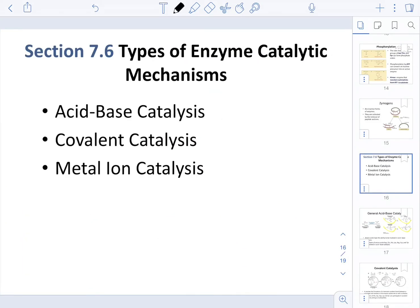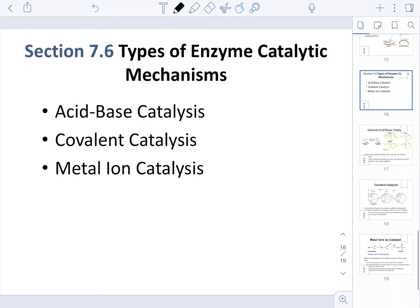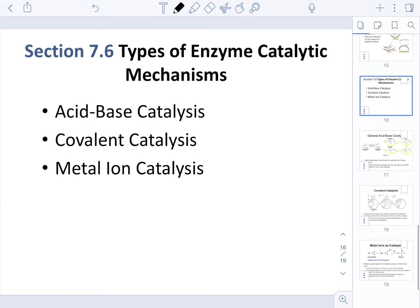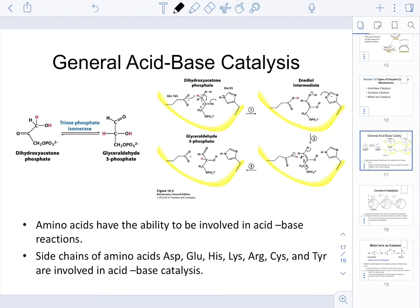Lastly, we are going to talk about the different types of catalytic mechanisms. Even though the textbook discusses other types, you are responsible for knowing acid-base catalysis, covalent catalysis, and metal-ion catalysis.